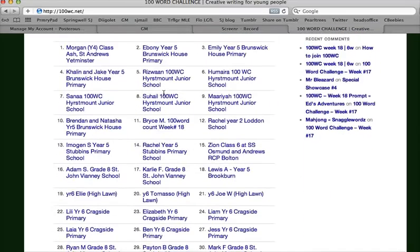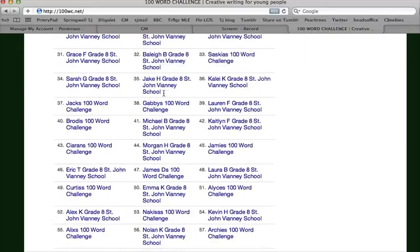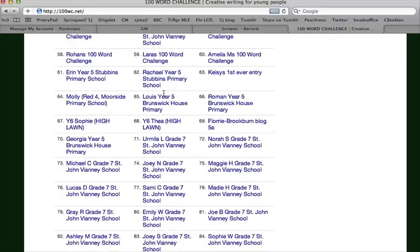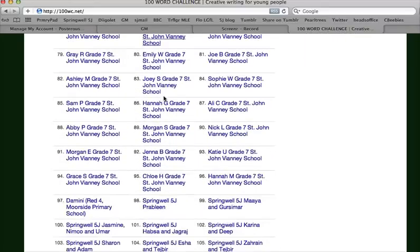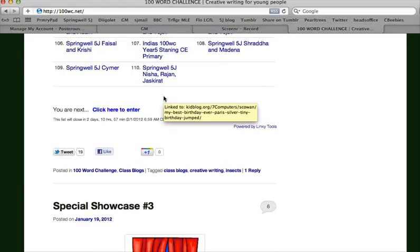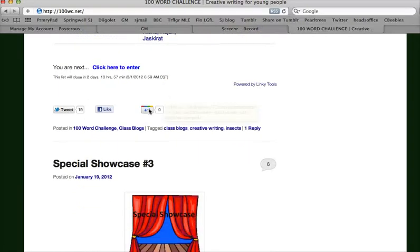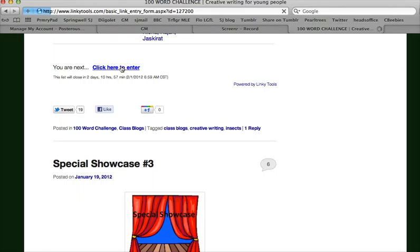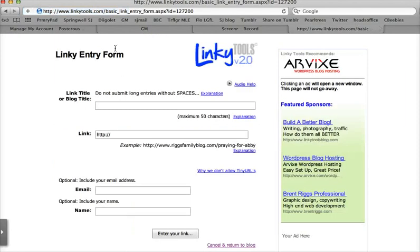You can see all the entries that have already been linked, and each of those will be linked back to that school's website or that class's blog. So you click here to enter and it will take you to a linky tools page.